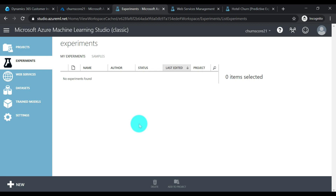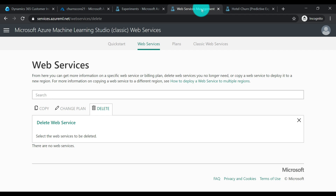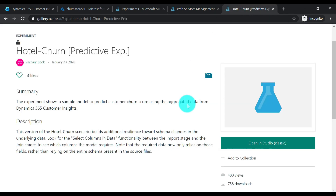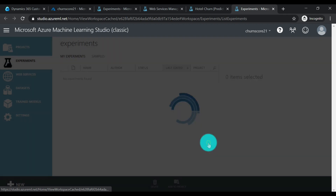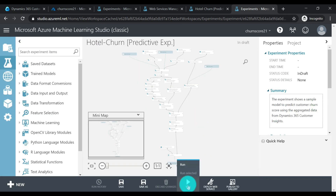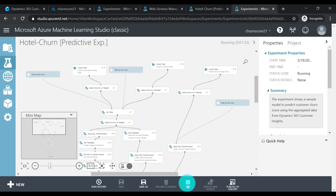For this demo, I'm going to import an existing model from the Azure Gallery into my workspace, run it, and deploy it as a web service. Once the web service is available, I can consume it in my Customer Insights instance to configure the workflow. Here's the churn prediction model I'm going to import. I may need to tweak it a bit because it may not be fully compatible with the data available in Customer Insights when I send it as input for prediction.